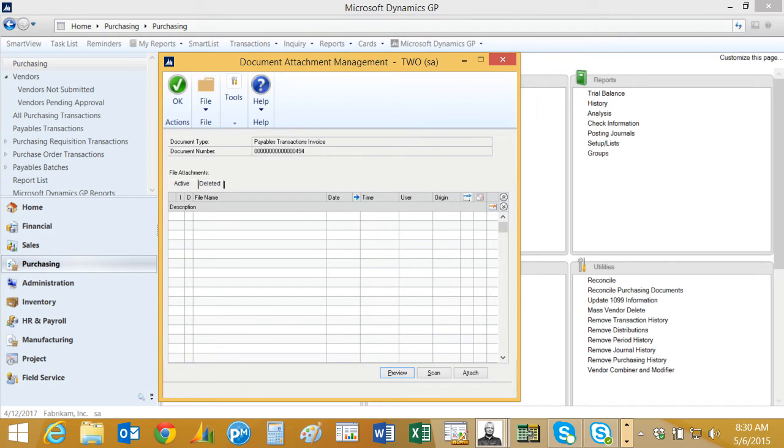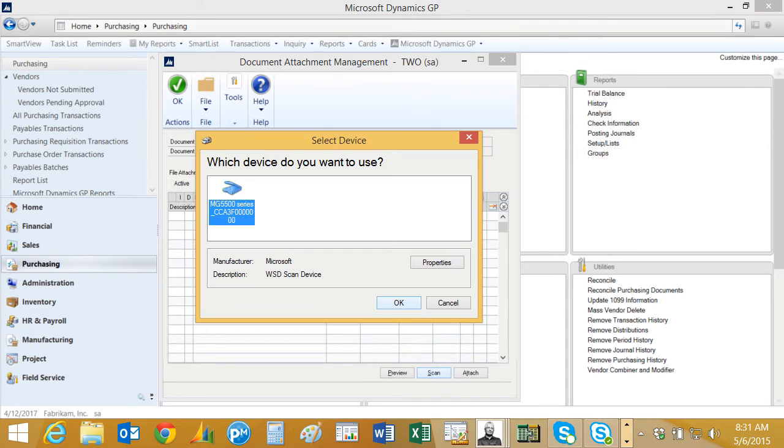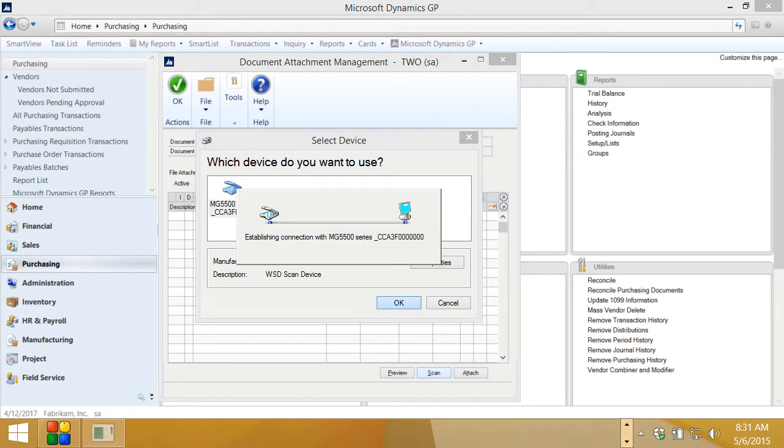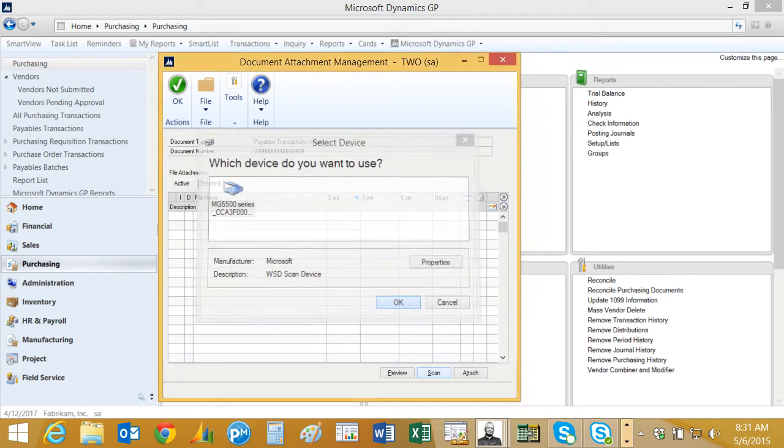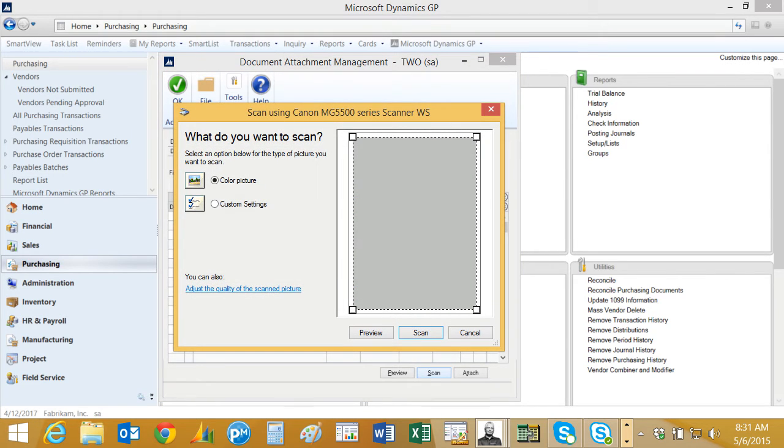Now my workstation is already attached to my scanner. You can see that the scan button is lit up. I can click on that and hit OK. It'll go find the device and then I can hit scan.